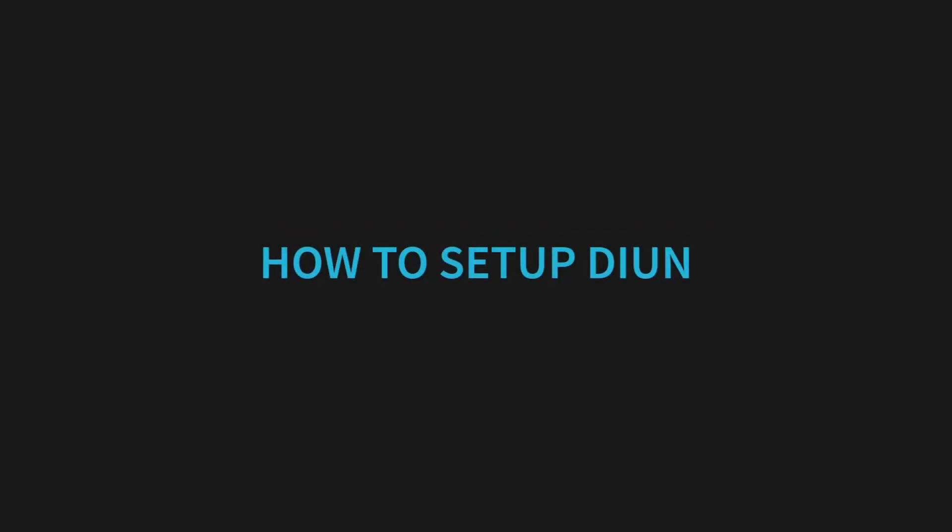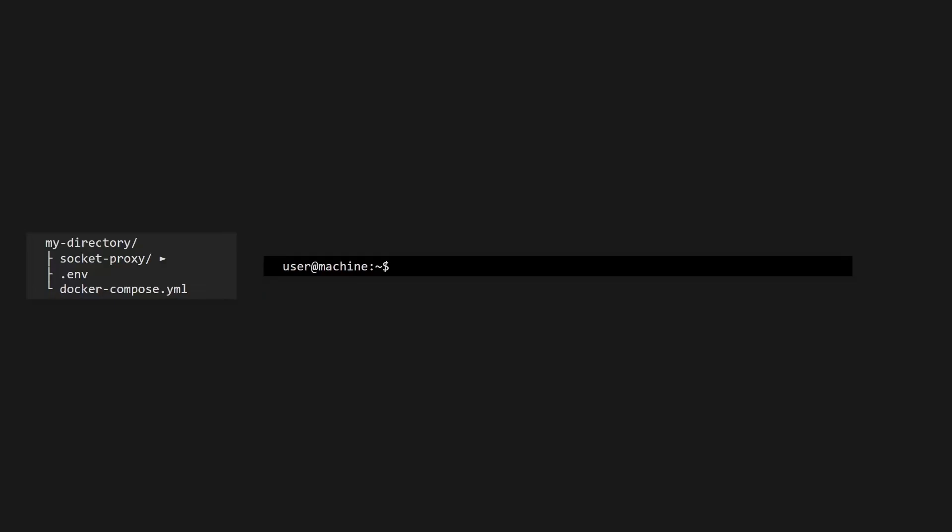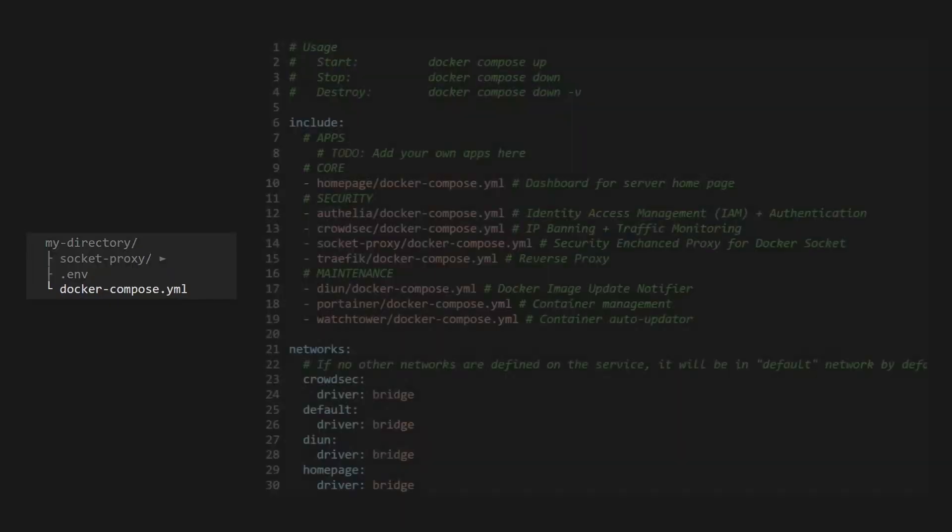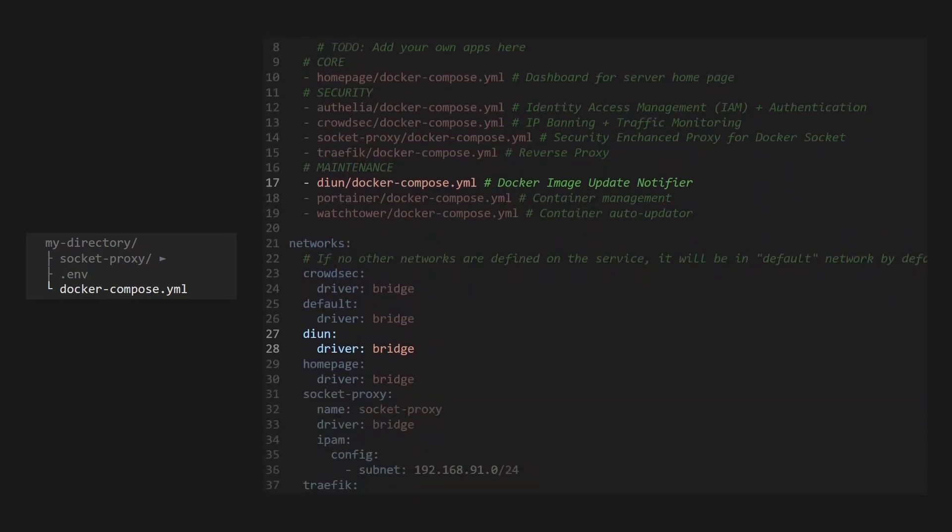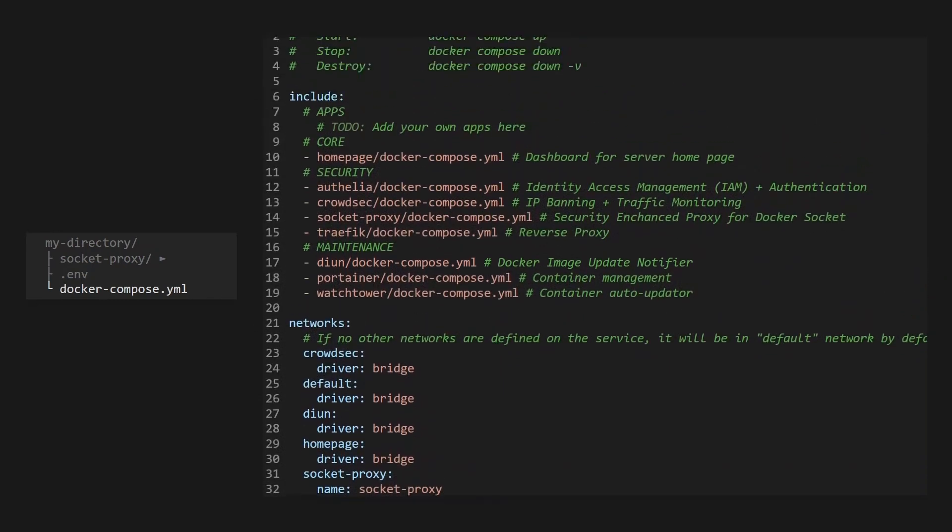Now that we understand the importance of manual updates, let's set up DIUN to monitor our critical applications. First, let's make sure our root docker compose file is set to include DIUN and define a network for it. You should have already copied this from the GitHub repo in the last video, so if you haven't, go ahead and do so now.